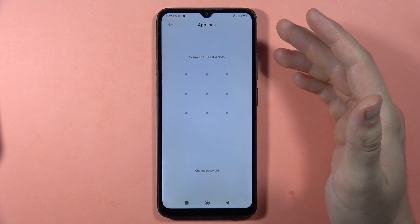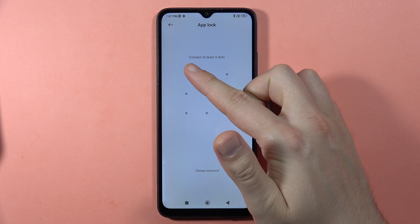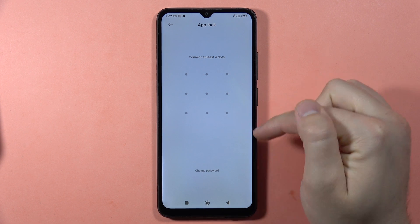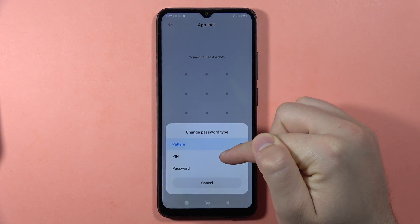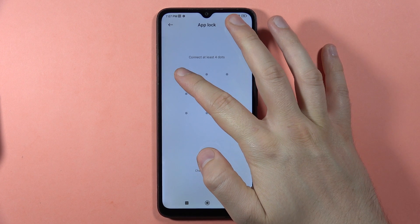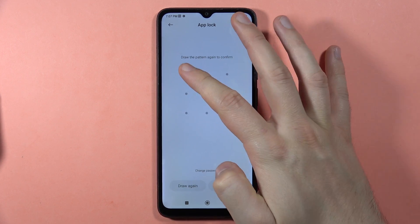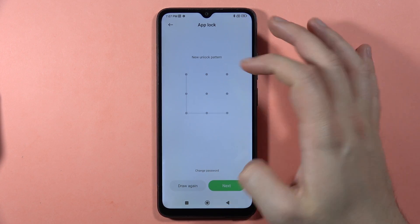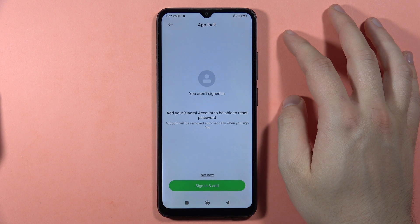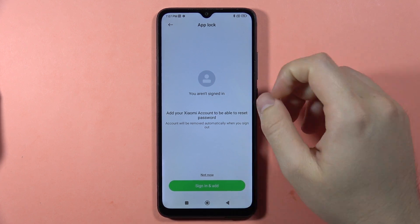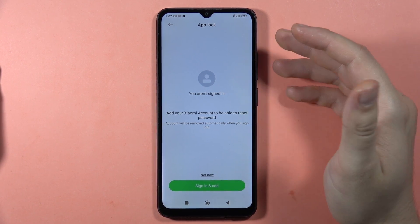Now we have to set the lock screen password. You can set a pattern, or click to change the password and switch to a PIN or password. I'm going to input a simple pattern and then repeat the same one, then click Next.